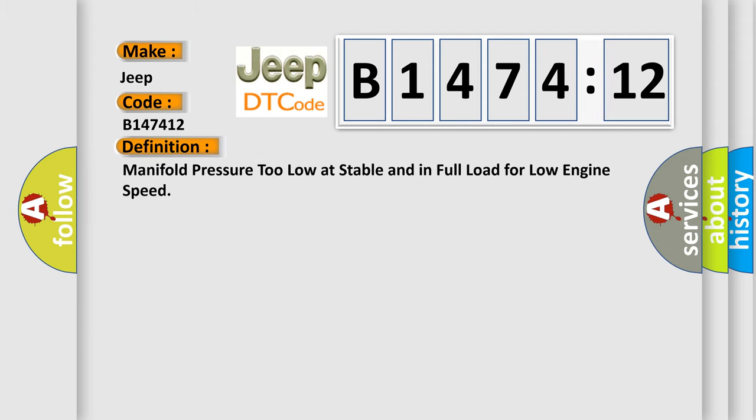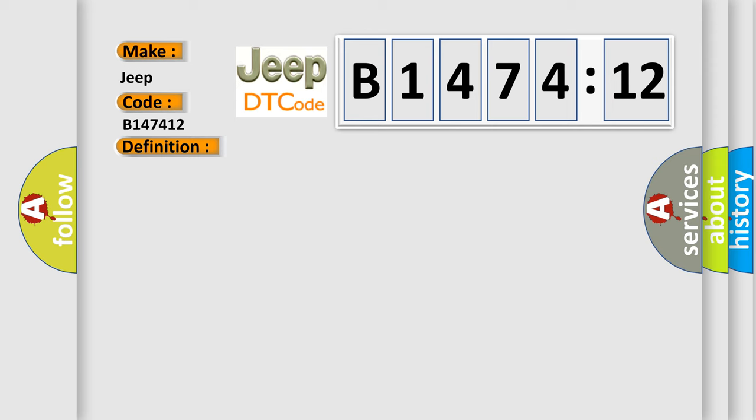The basic definition is: Manifold pressure too low at stable and in full load for low engine speed.